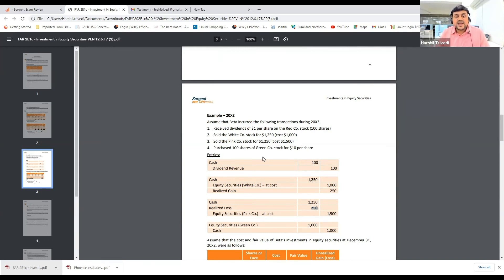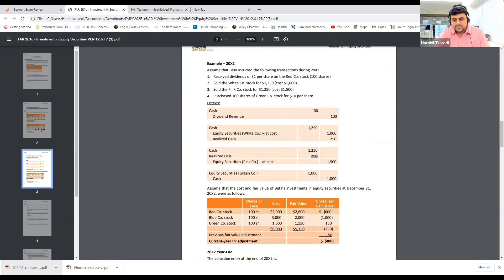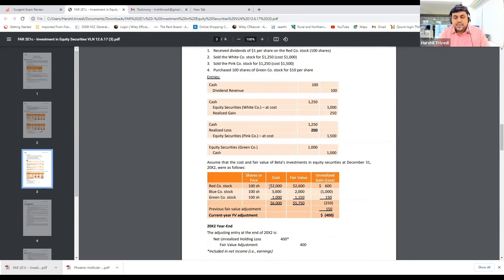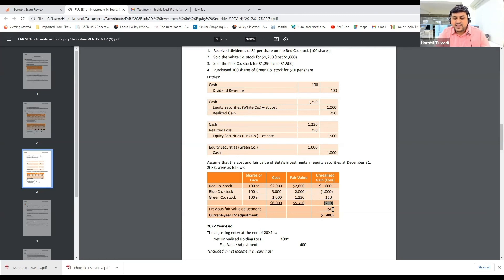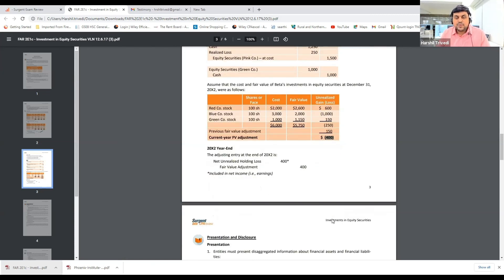When purchasing additional Green shares — 100 shares at $10 each — debit Investment in Equity Securities (Green) $1,000, credit Cash $1,000. At Year Two's end, the total cost is $6,000 and fair value is $5,750, so the unrealized loss is $250. But in the previous year, we booked a gain of $150. We must reverse the prior $150 gain and then record a $250 loss — so the current year adjustment is $400. Entry: credit Fair Value Adjustment $400 (reducing investment value), debit Net Unrealized Holding Loss $400 (recording the expense).